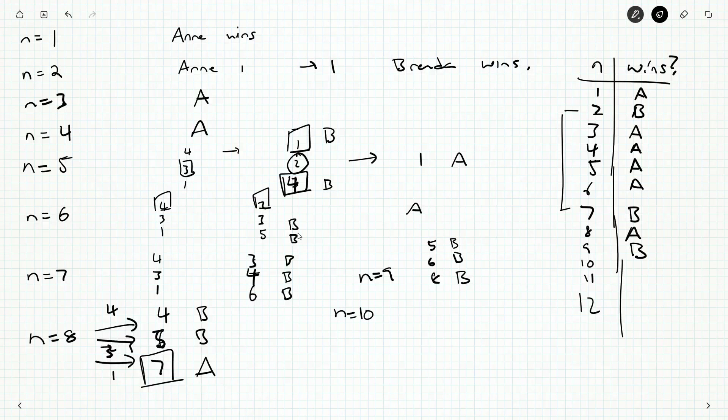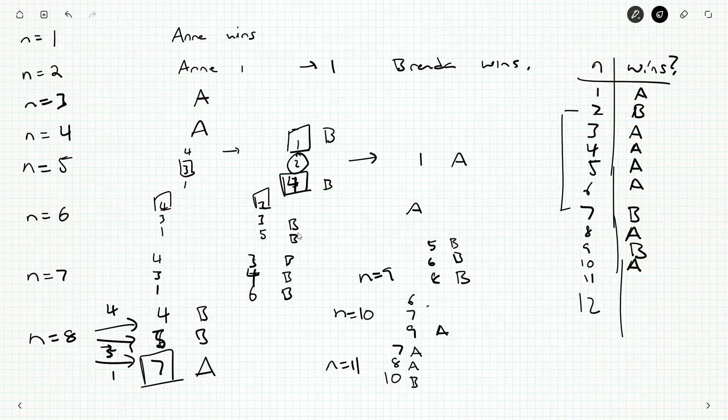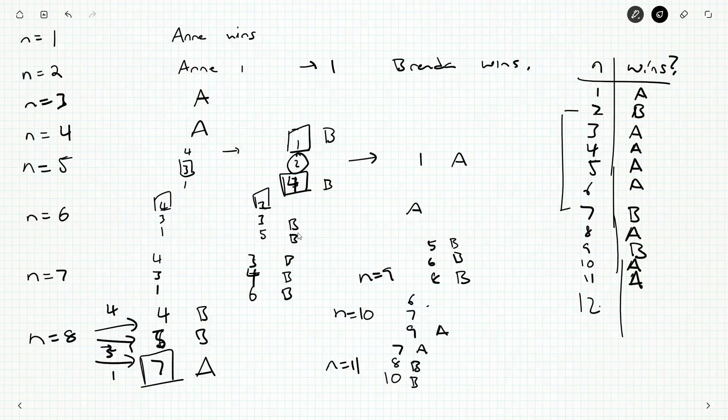How about 9? You'll have 5, you'll have 6, and these are both Brenda wins. And 8, and that's a Brenda win. So 9, we get a Brenda win again. Interesting, I didn't predict that. And is 10, what do we have? We've got 6, 7, and 9. Are any of those ones where Brenda had won? Yep, so Anne will win.